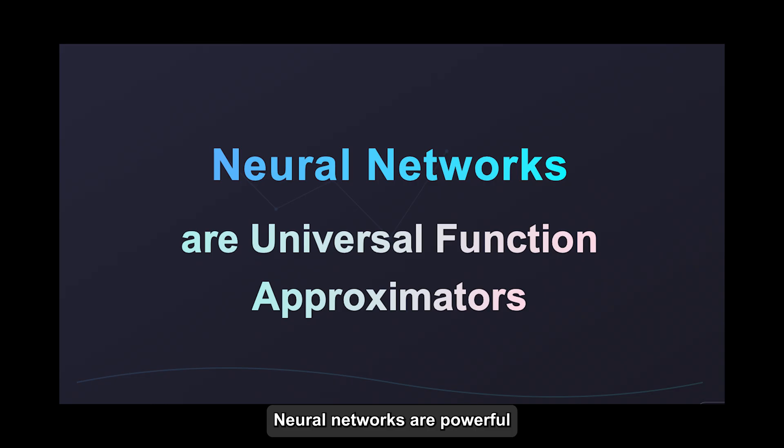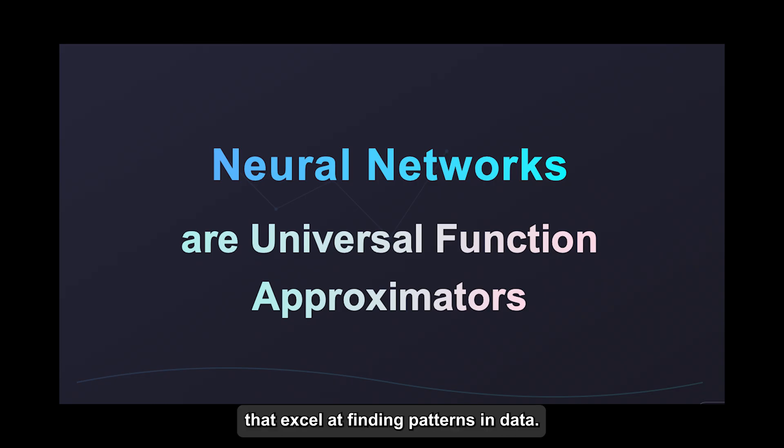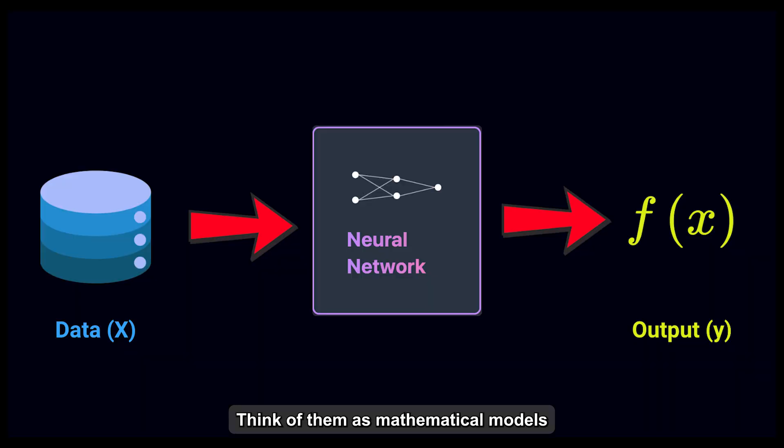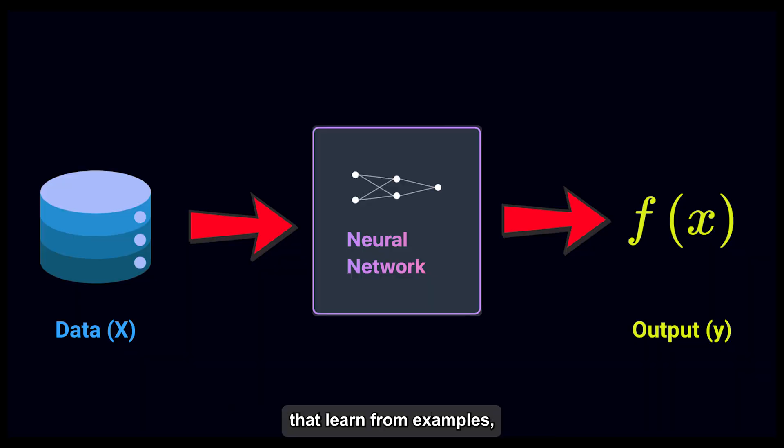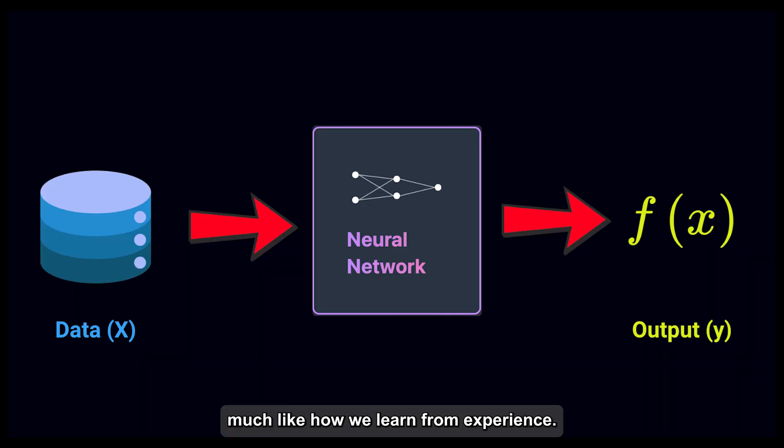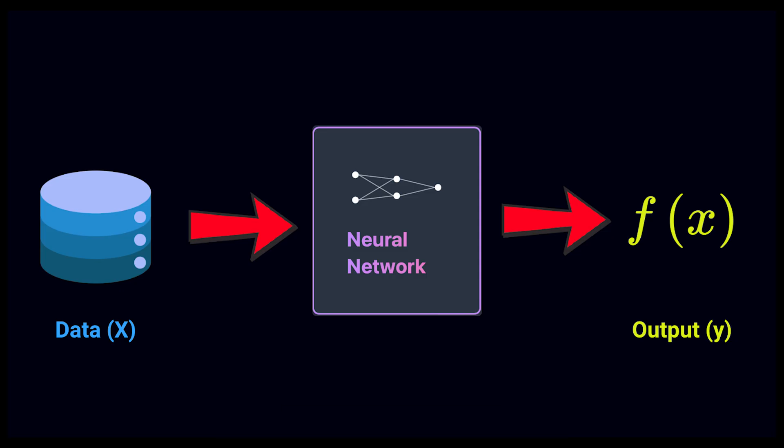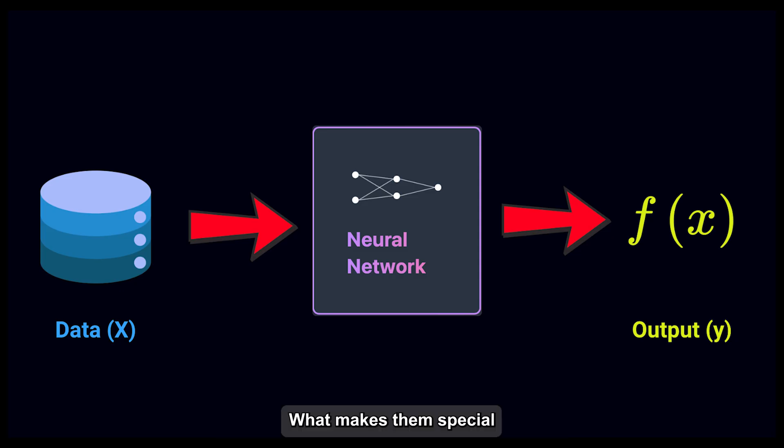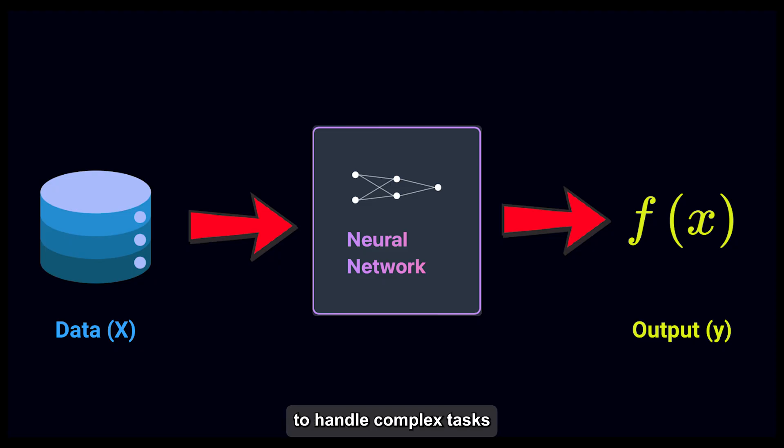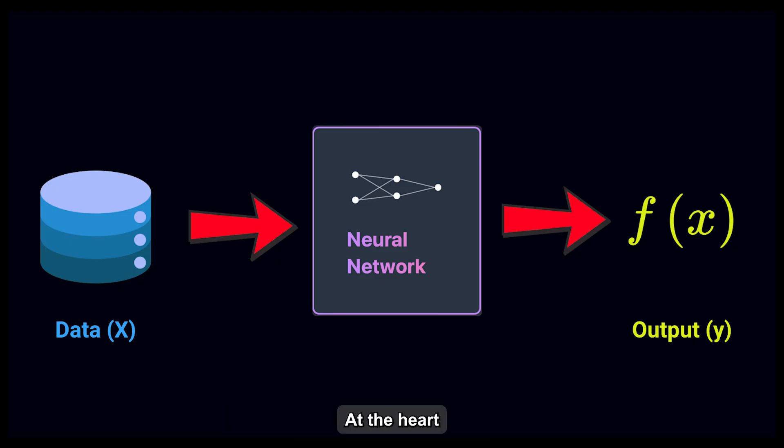Neural networks are powerful computational systems that excel at finding patterns in data. Think of them as mathematical models that learn from examples, much like how we learn from experience. What makes them special is their ability to handle complex tasks through a relatively simple architecture.